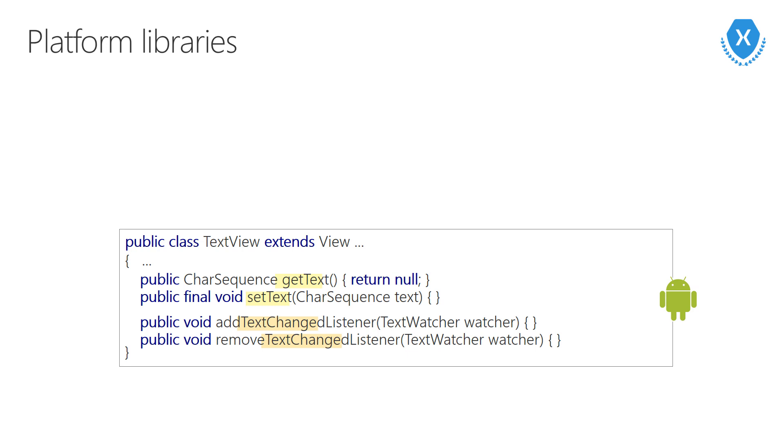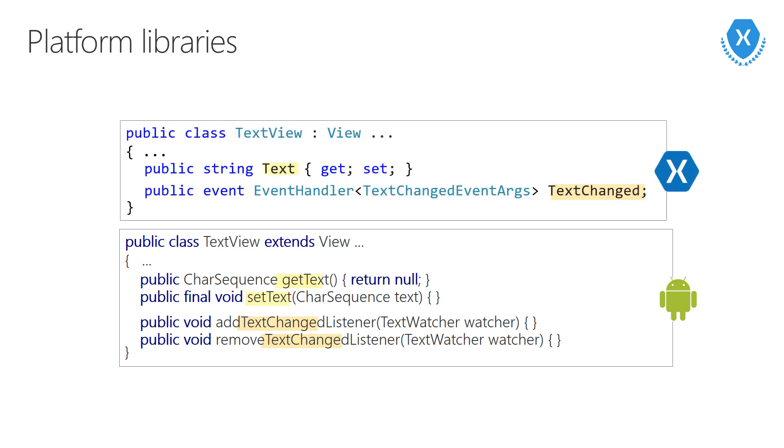We talk about these platform-specific languages. Let's look at Google, look at Android. Google provides Android library types written in Java, and then of course Apple provides those library types written in Objective-C. Xamarin provides a C-sharp version of every one of these types. But Xamarin also exposes the platform APIs using common C-sharp patterns.